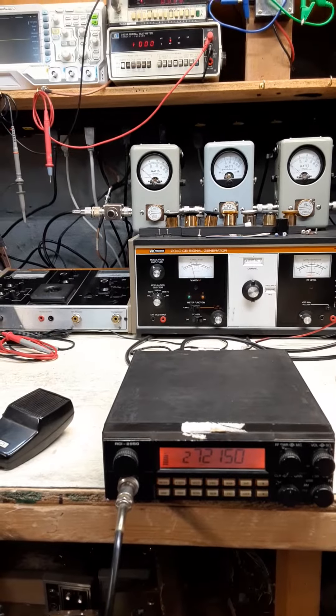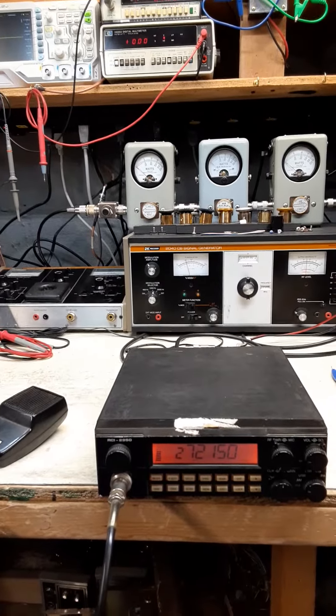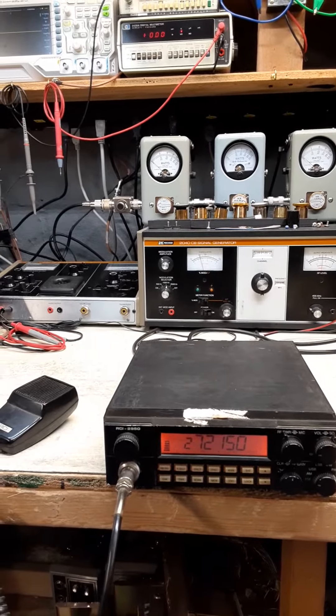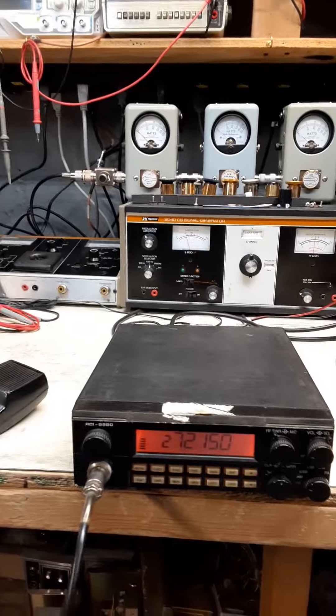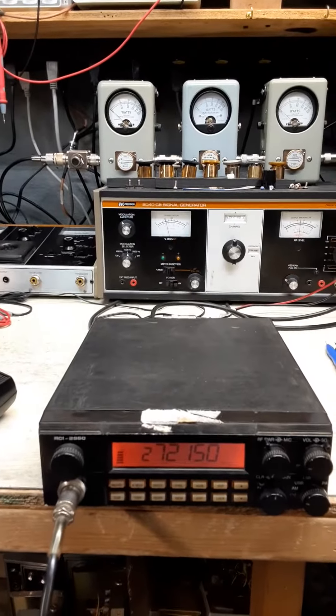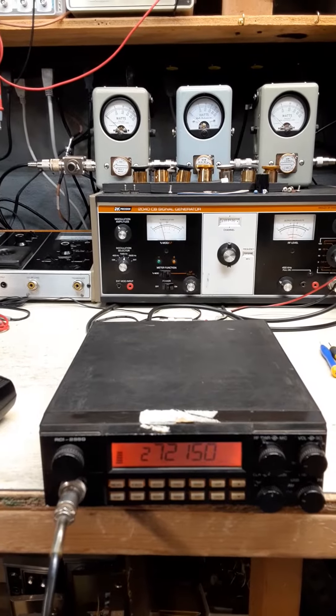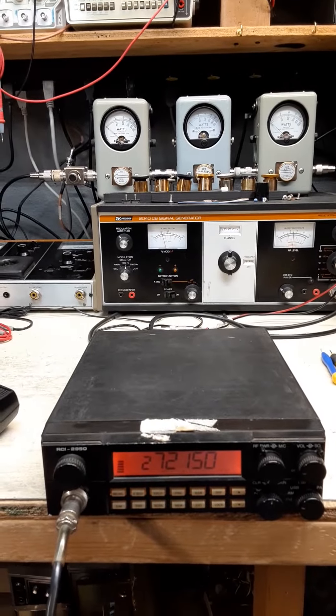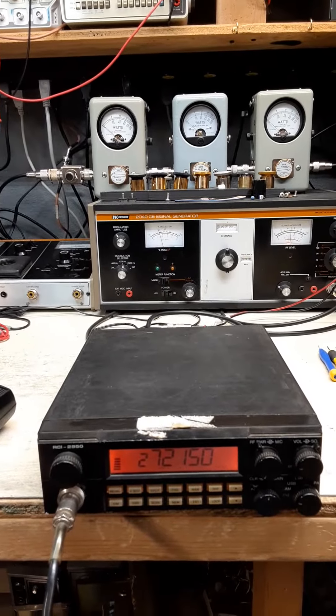On the bench today we have this RCI 2950, one of the older versions. This one came in to get realigned, tuned, and needed a battery for the memory display.